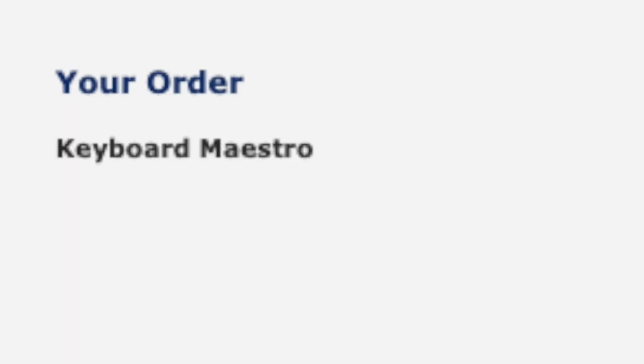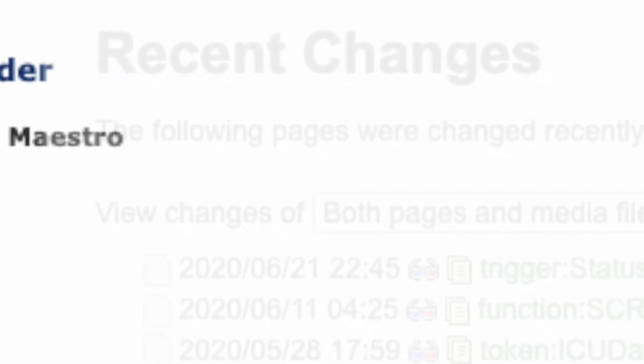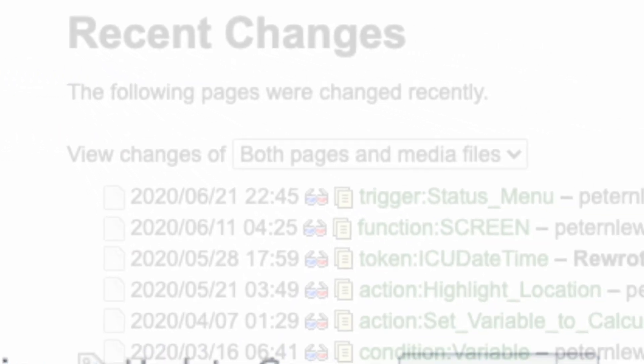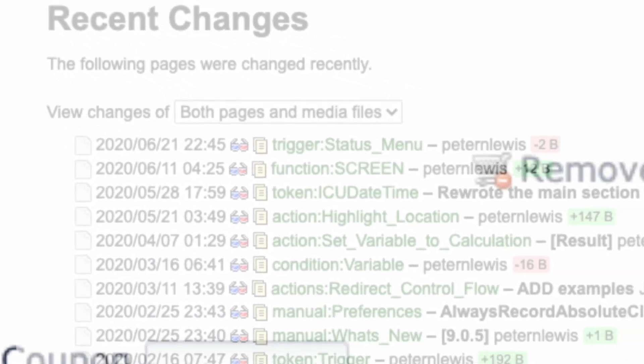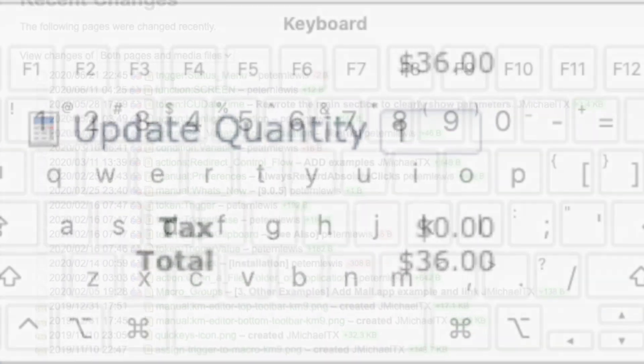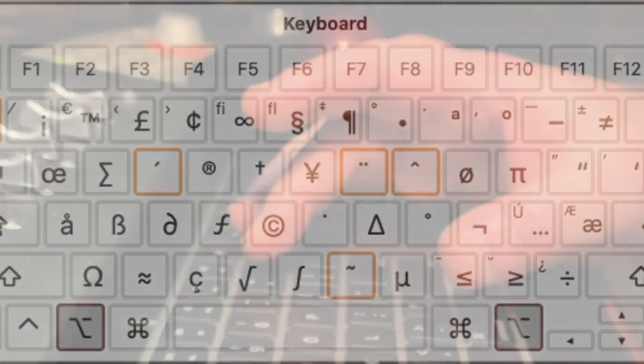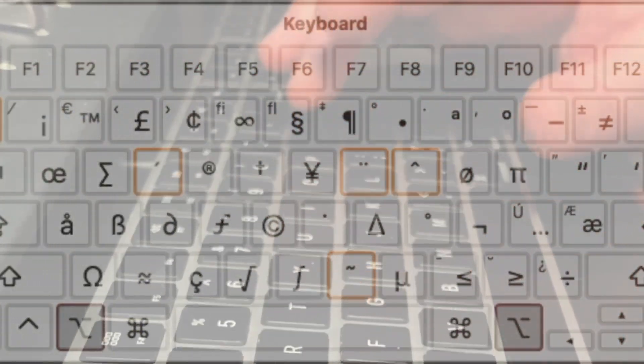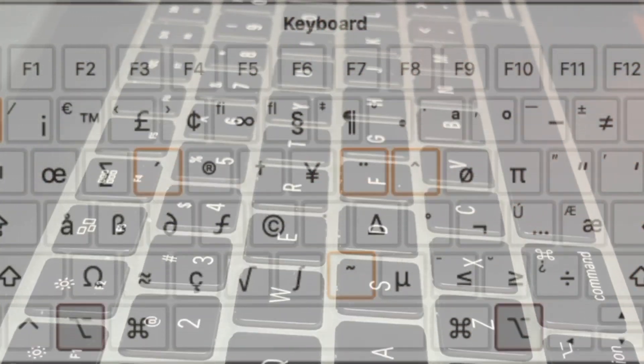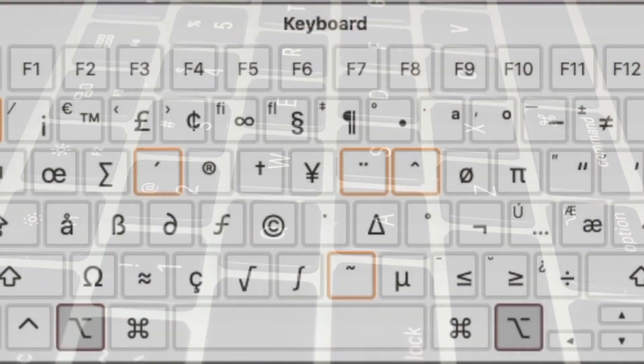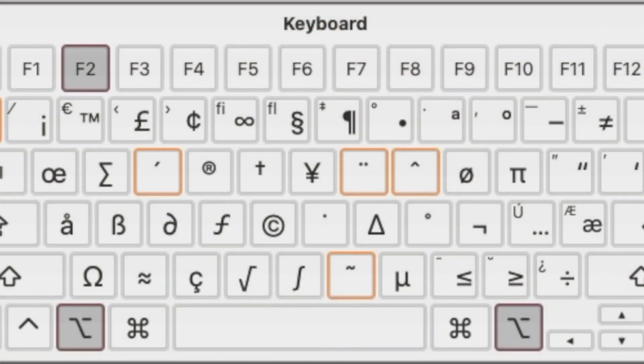Enter Keyboard Maestro. 36 bucks, well maintained, often updated, Mac only, but no problem. It took me maybe an hour to figure out how to recreate my little stable of macros in Keyboard Maestro.